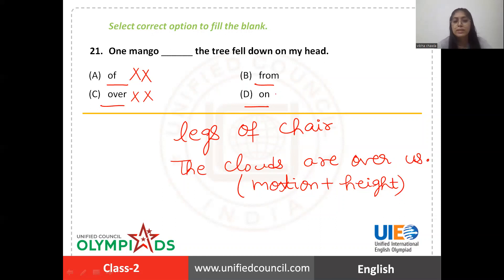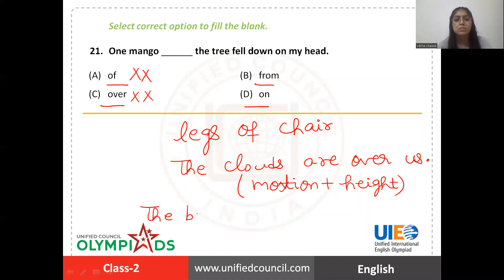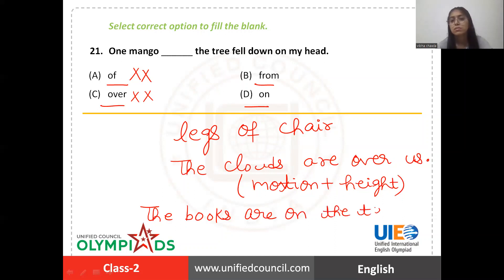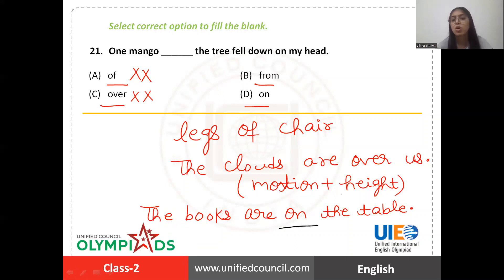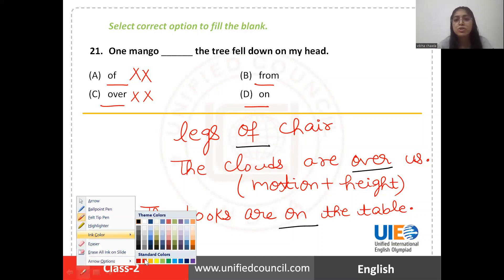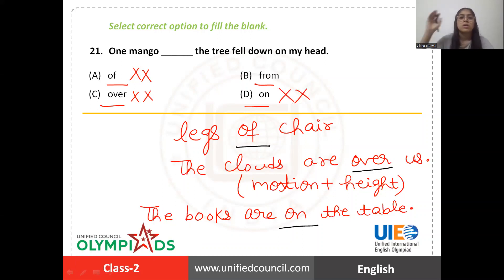On is used to show the surface of something — when something is placed on the surface of something else. For example, the books are on the table. Books are on the surface of the table, so we use on. So off, over, and on don't fit in this blank.